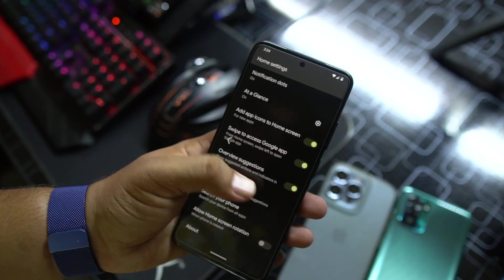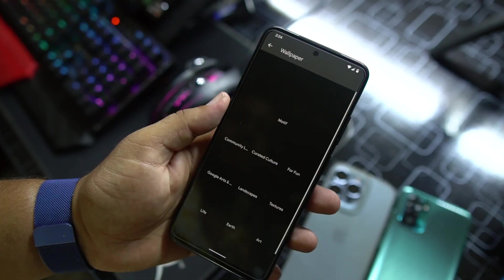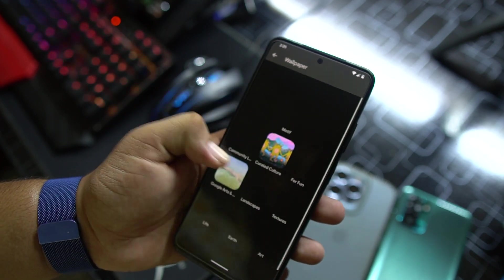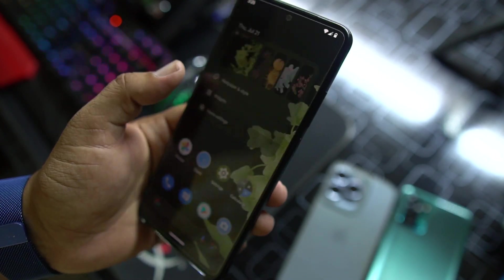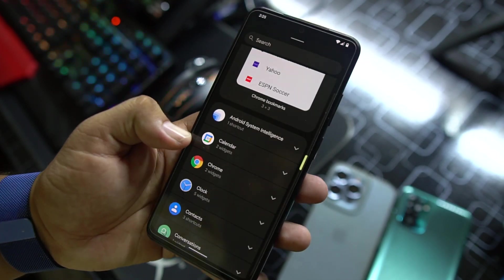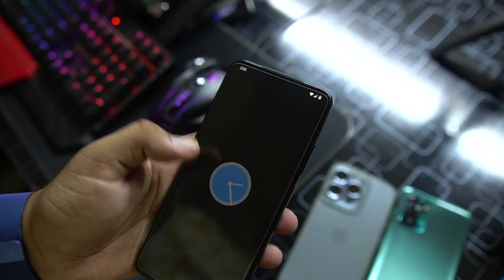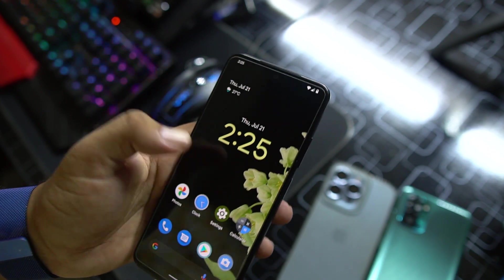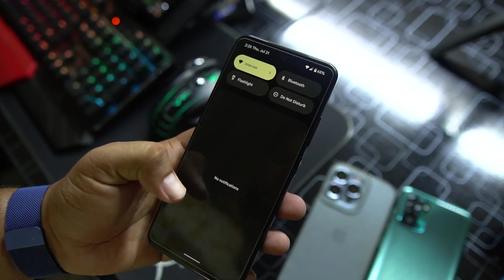In the home screen we have the Pixel launcher with some minimal settings. We have Wallpapers and Styles — from here you can change the wallpaper. There are a bunch of wallpapers from the Google Wallpaper application. You can also change the wallpaper color with the basic color option. From Widgets, Android 12 has a lot of beautiful widgets — you can add any widget you want. It looks pretty cool.